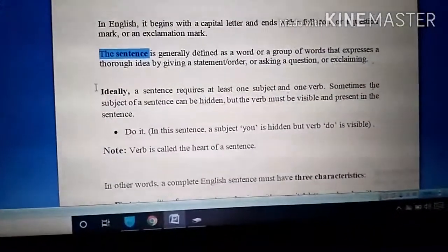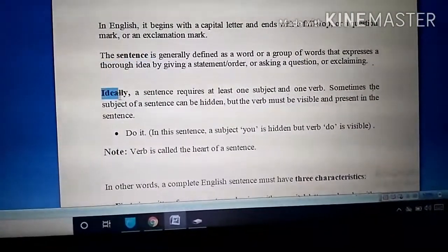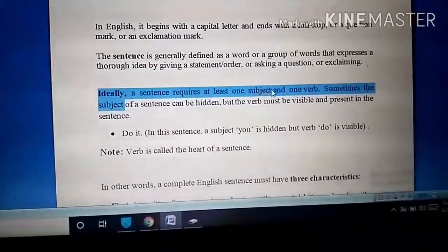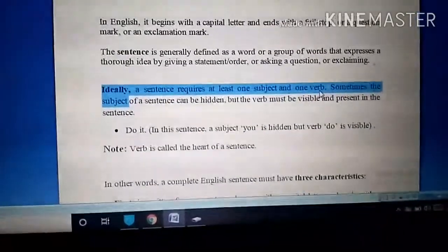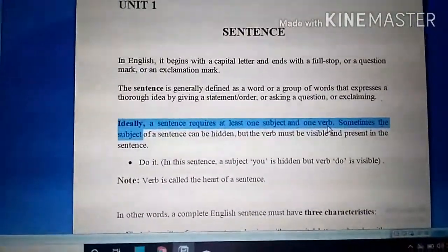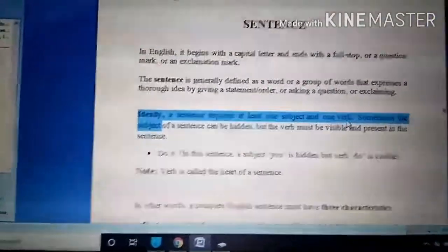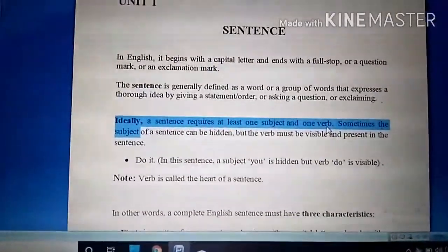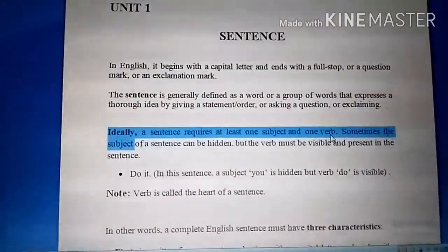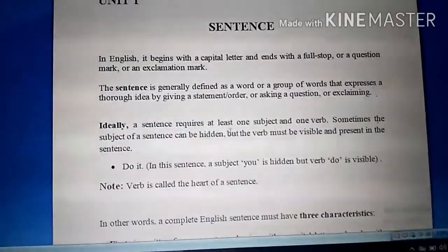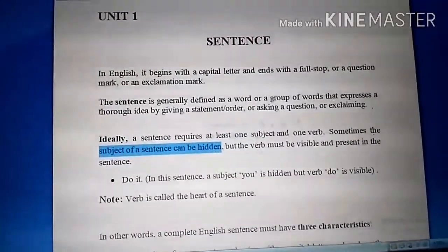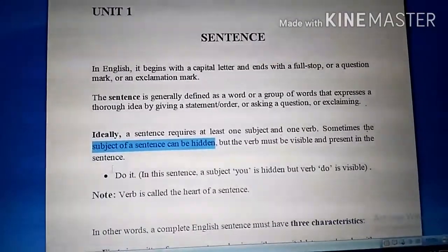Ideally, a sentence requires at least one subject and one verb. A sentence ke liye do cheezon ki zaroorat parti hai: the first one is subject and the second is verb. It is necessary for a sentence to have one subject and one verb. But sometimes the subject of a sentence can be hidden — but the verb must be visible and present in the sentence.